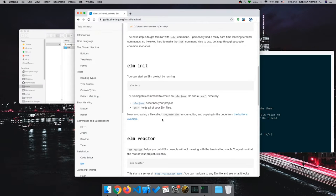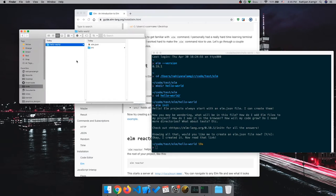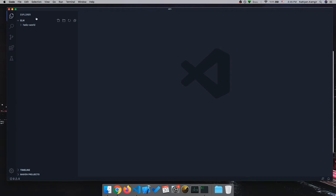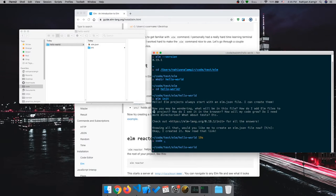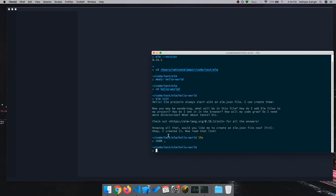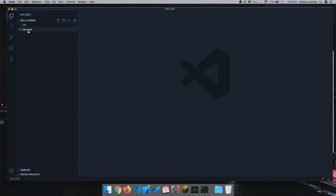Let me go ahead and open this folder in my text editor — I'm going to be using VS Code, but you can use any text editor you like. I already have this folder open. You can open it with the `code .` command, where `code` stands for VS Code and `.` opens the current folder. VS Code opened the Hello World directory.